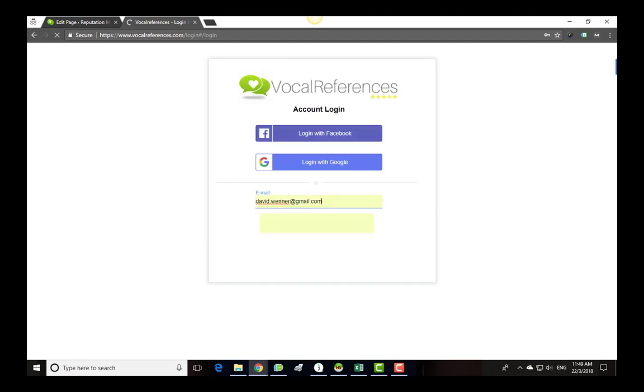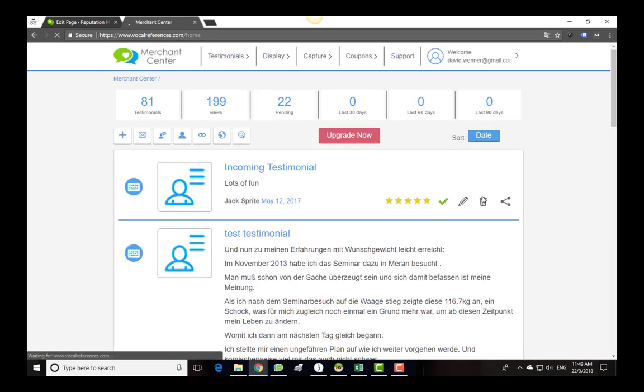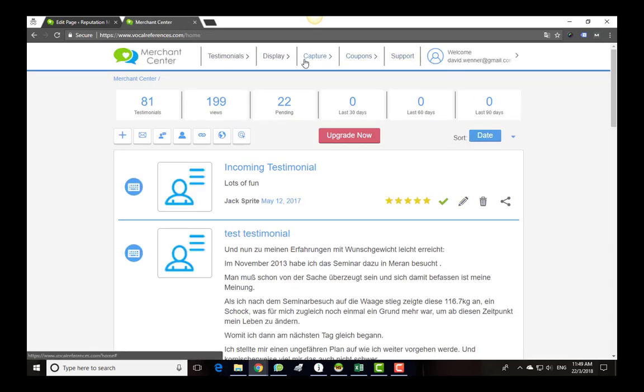Once you are logged in, you will find yourself in what we call the Merchant Center. From the Merchant Center you can interact with all the features of Vocal References including adding a display widget to your website.